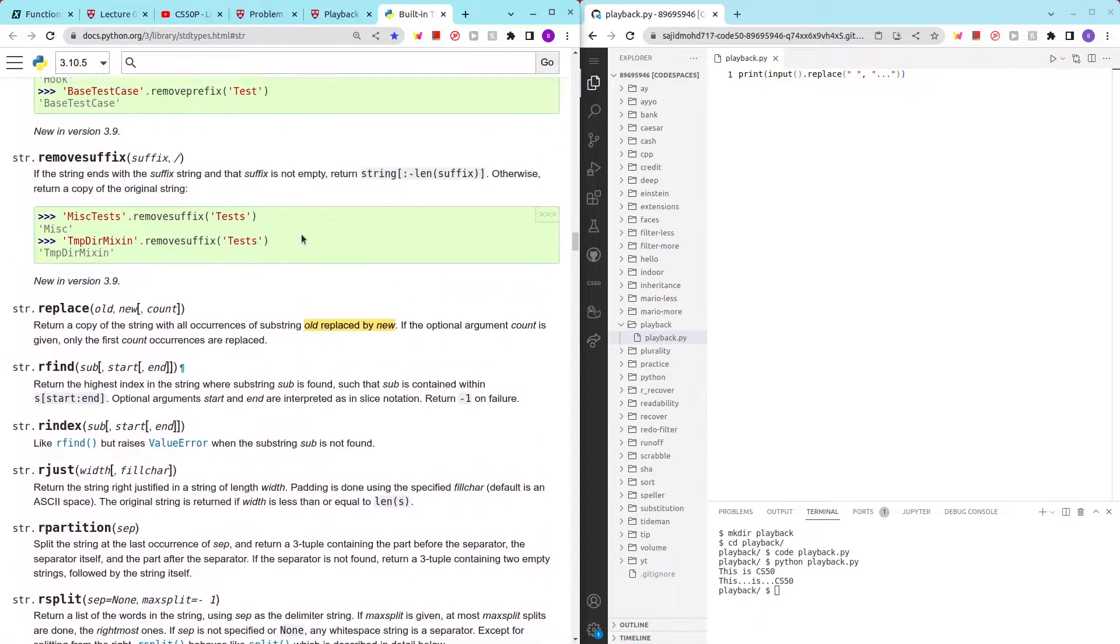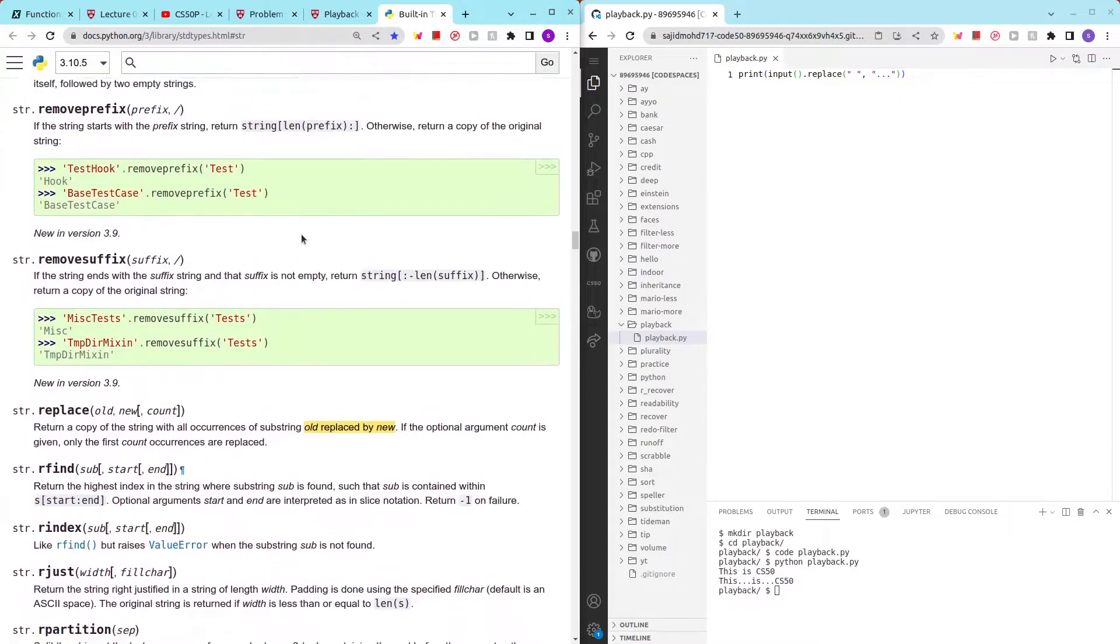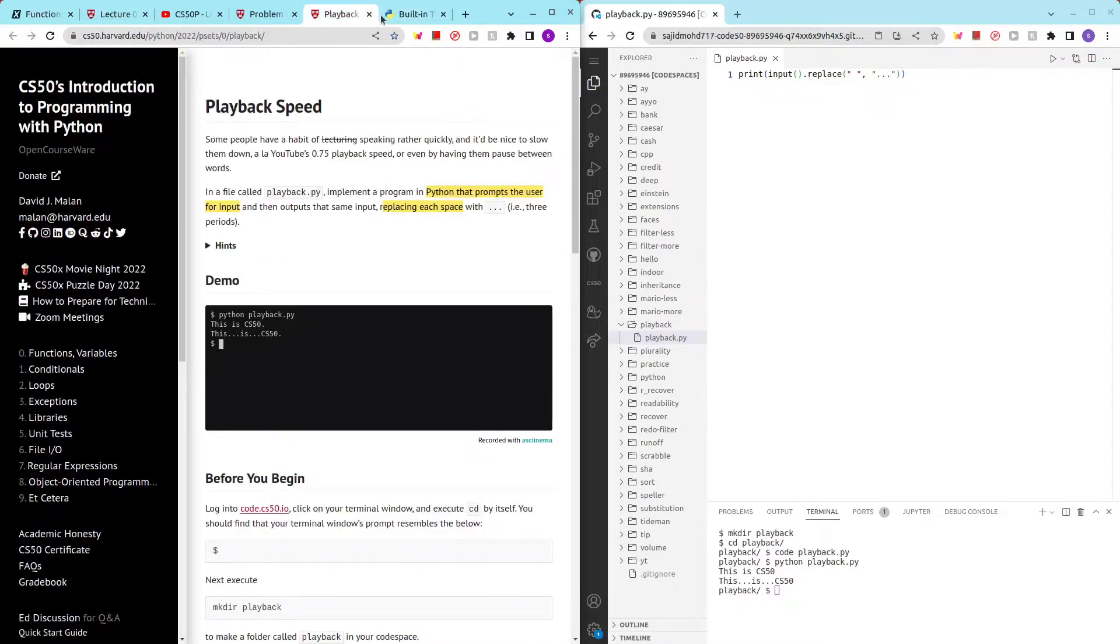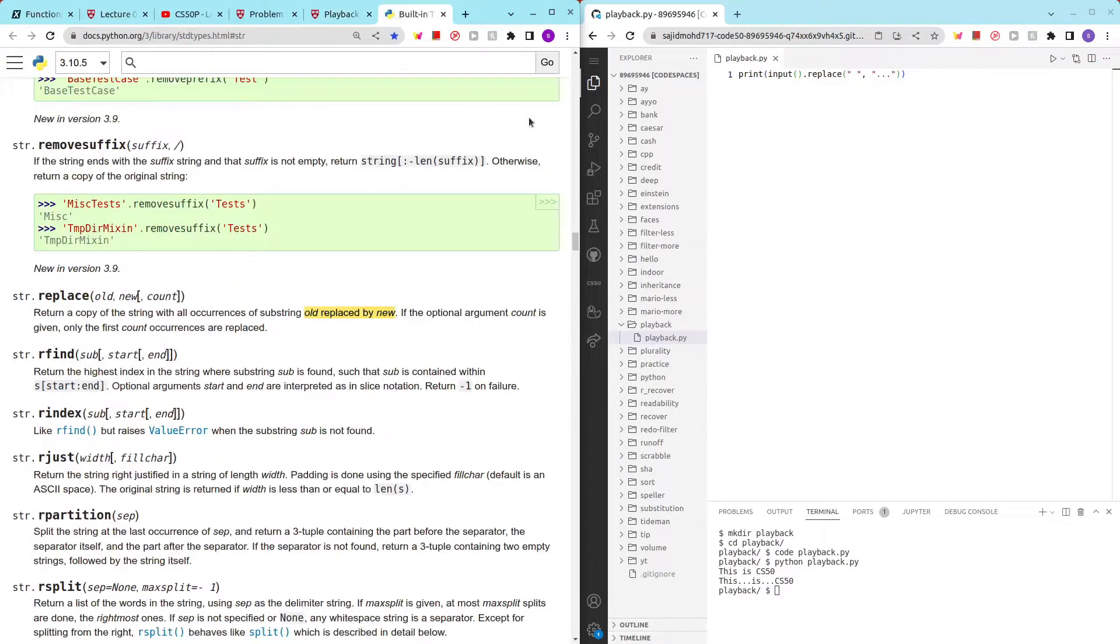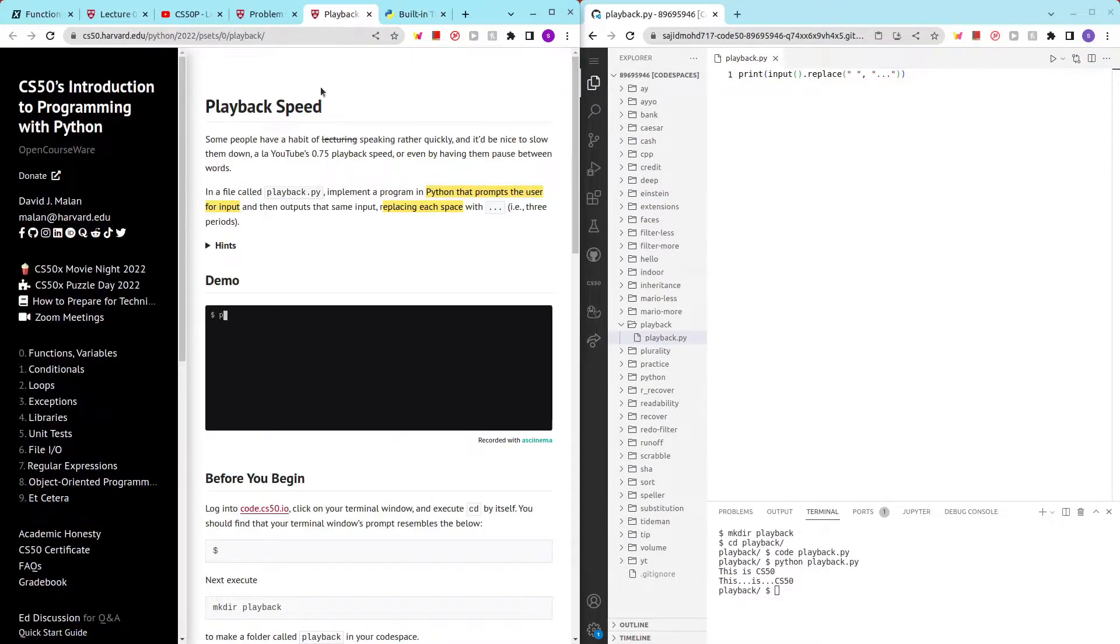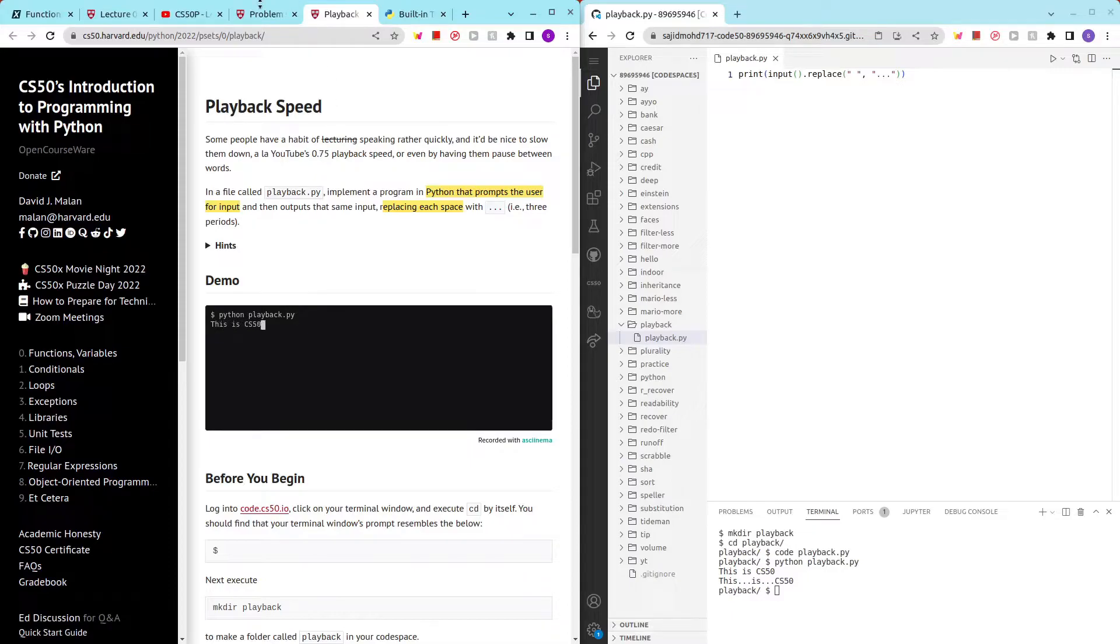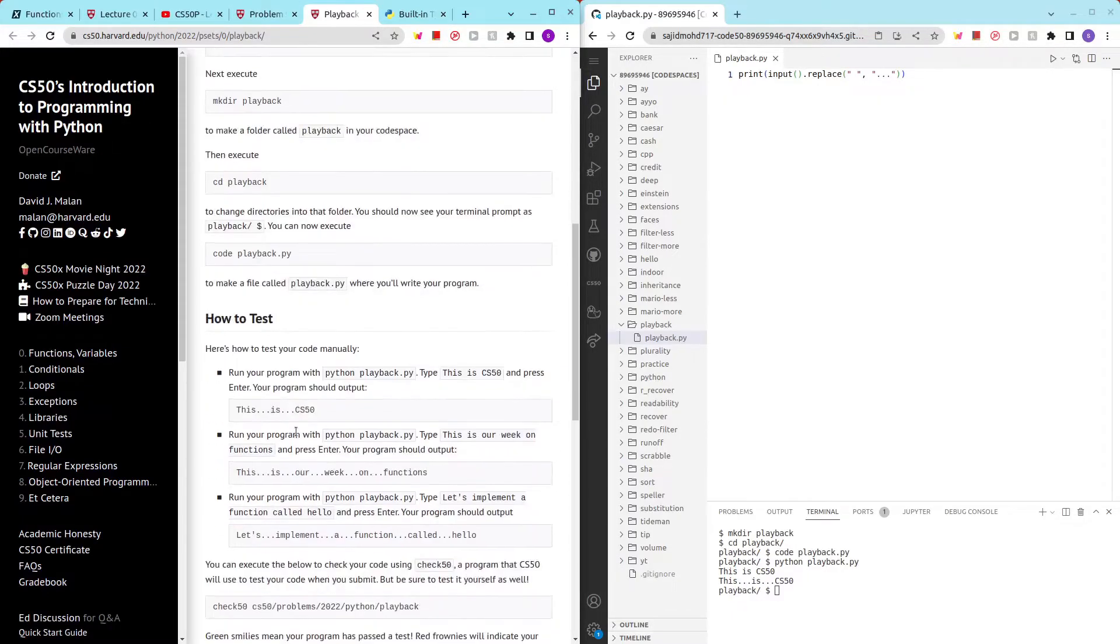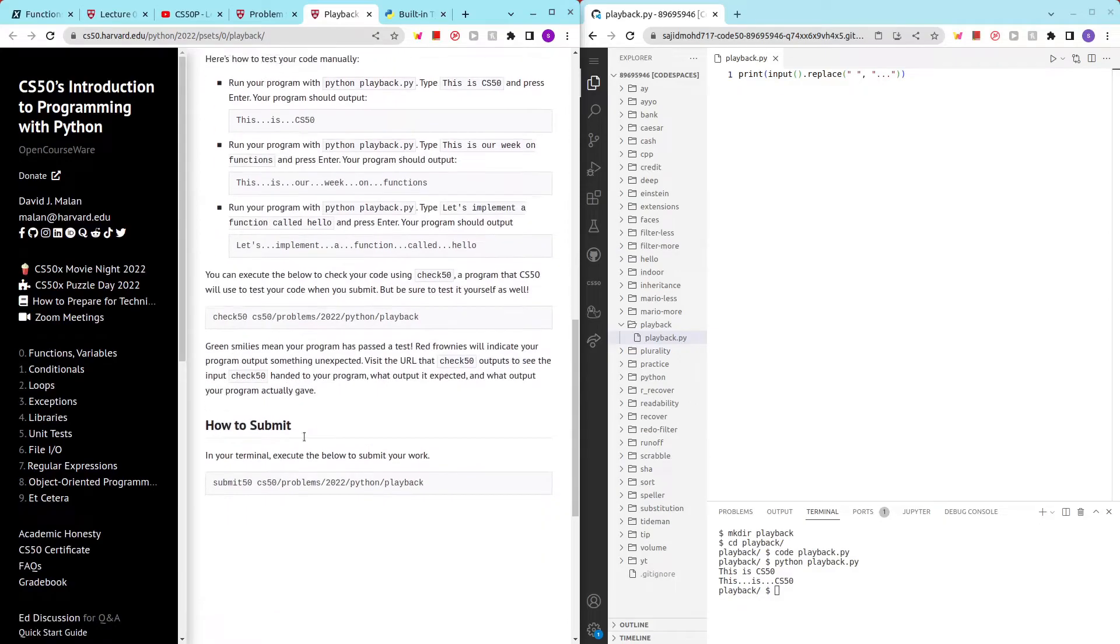Although it took me a while to find the method, there is probably a method for every single string manipulation. So let's run check50 to see if everything's alright.